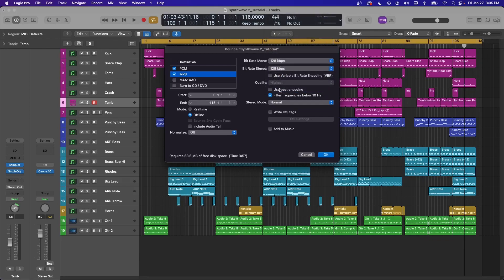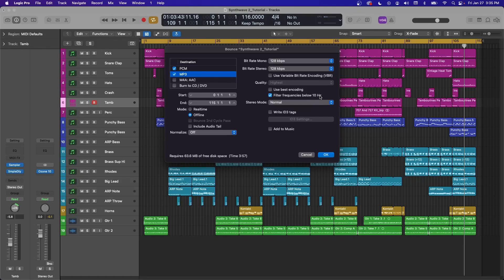I never use these here, so you can leave these how they are. I never check use variable bitrate encoding, because I want to use the bitrates I set and I don't want it to be variable. I don't usually check use best encoding, but I do want to filter the frequencies below 10 hertz. There shouldn't be anything down there anyway.